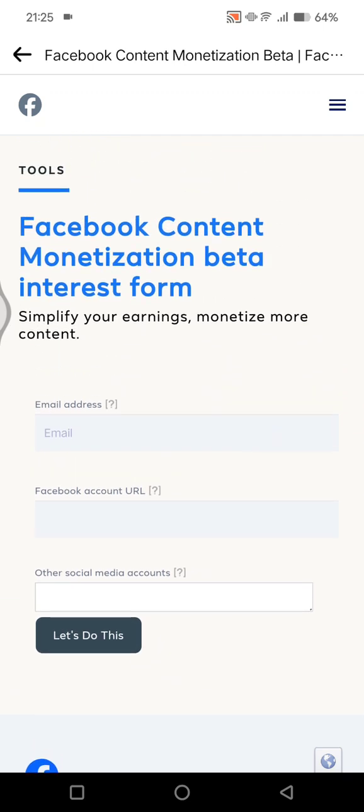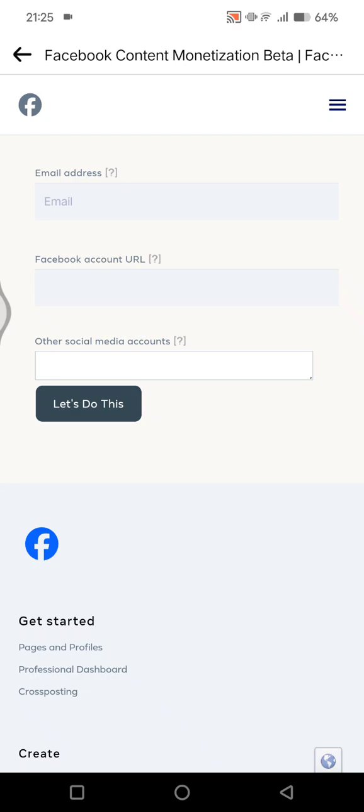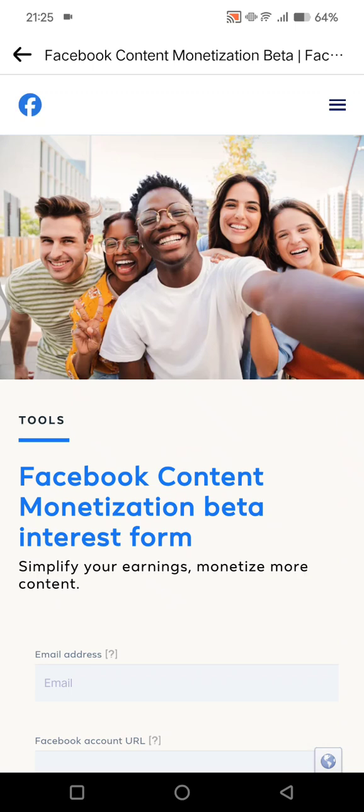After that, your monetization interest form will be sent to the Meta teams and you can just wait until you receive feedback. So that's all for me. Thank you so much for watching. Don't forget to like, comment, and subscribe. Also click on the thanks. Bye!